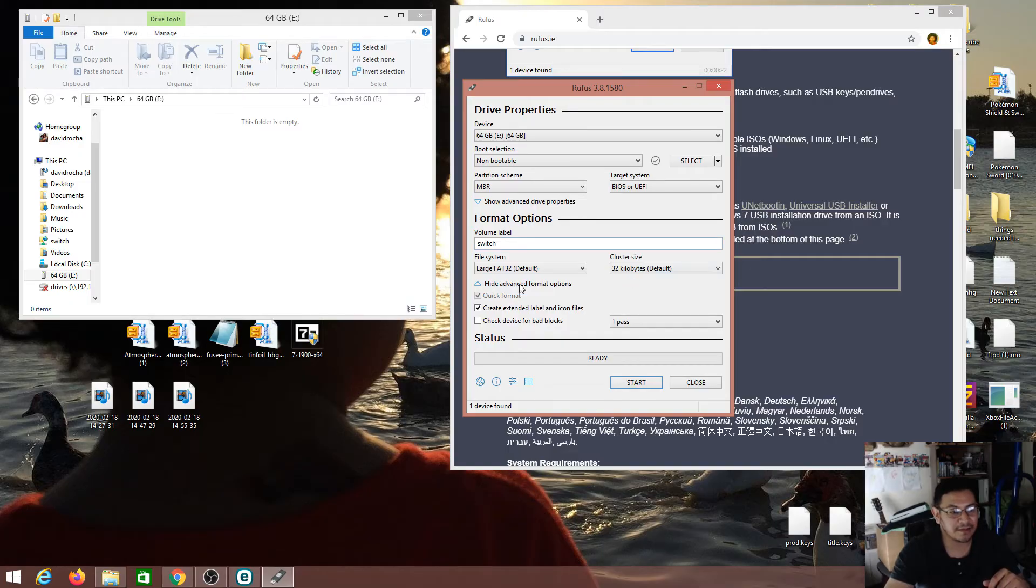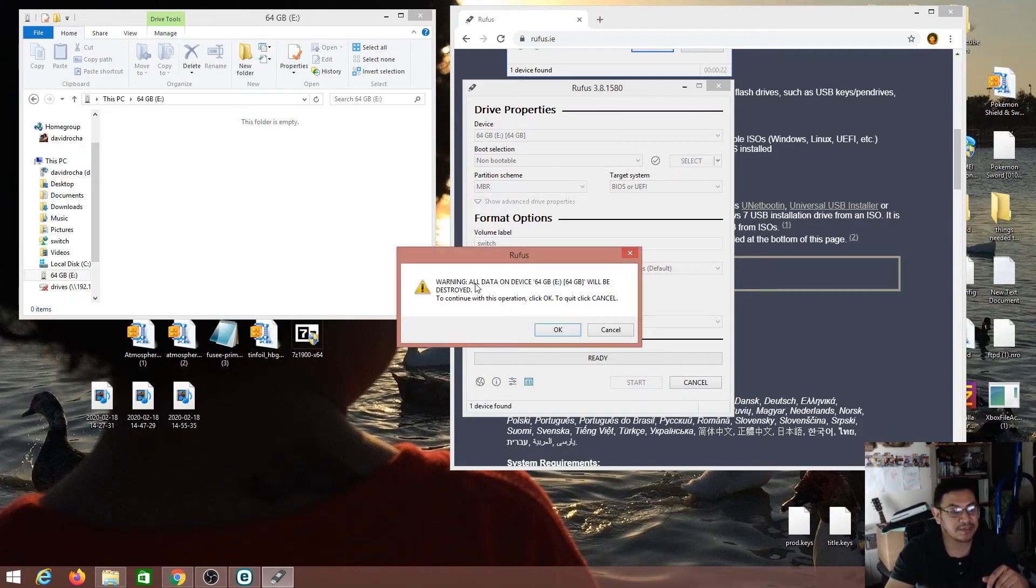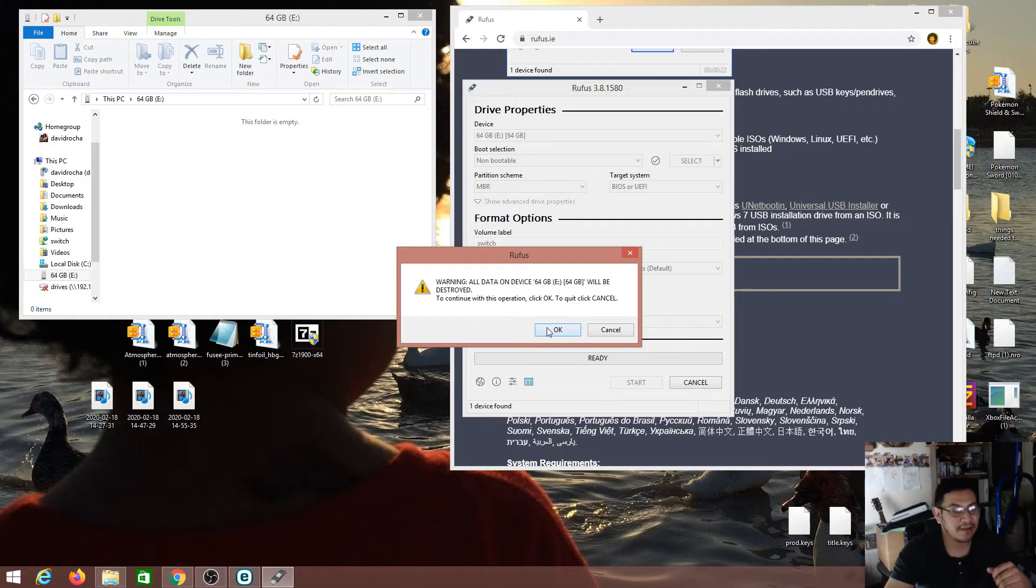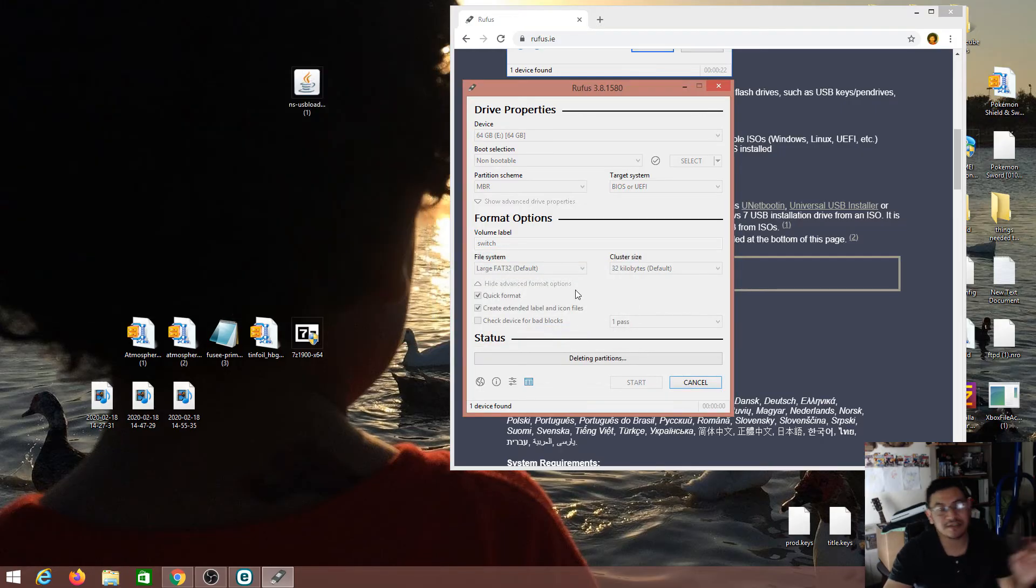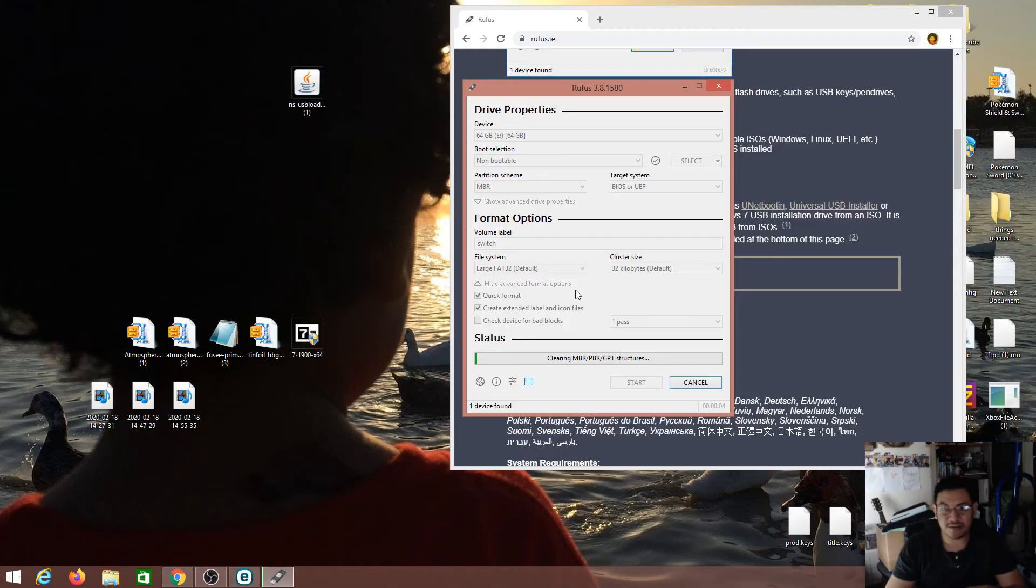Of course we're going to want to be using FAT32 format. We can leave everything else the same and just go ahead and click on start. It's going to say that all the data is going to be lost, even the partitions.